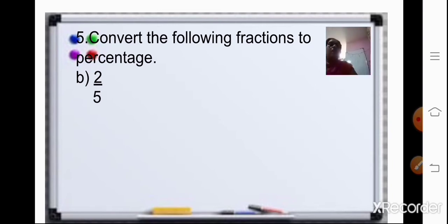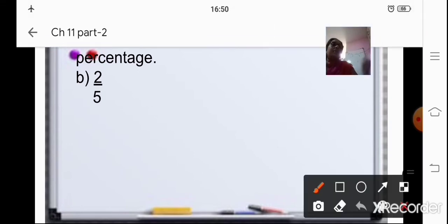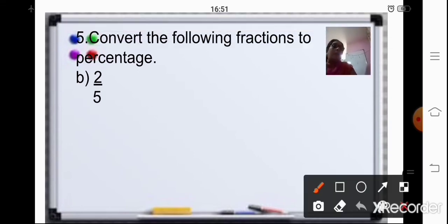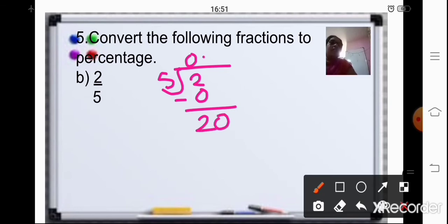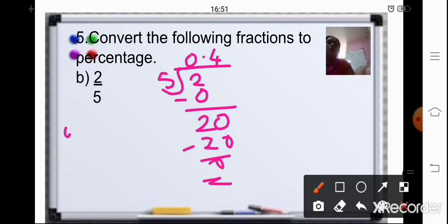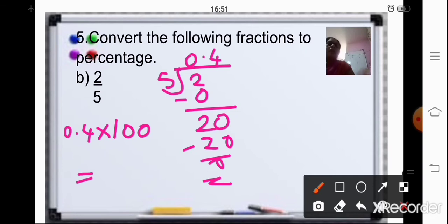I'll show you both methods, but you can use any one. First method: divide the numerator by the denominator. For 2/5, 2 is not divisible by 5, so put a 0, place a decimal point and add a 0 to divide it. That gives 0.4, since 5 fours are 20. Then multiply 0.4 by 100, shifting the decimal two places right, giving an answer of 40%.